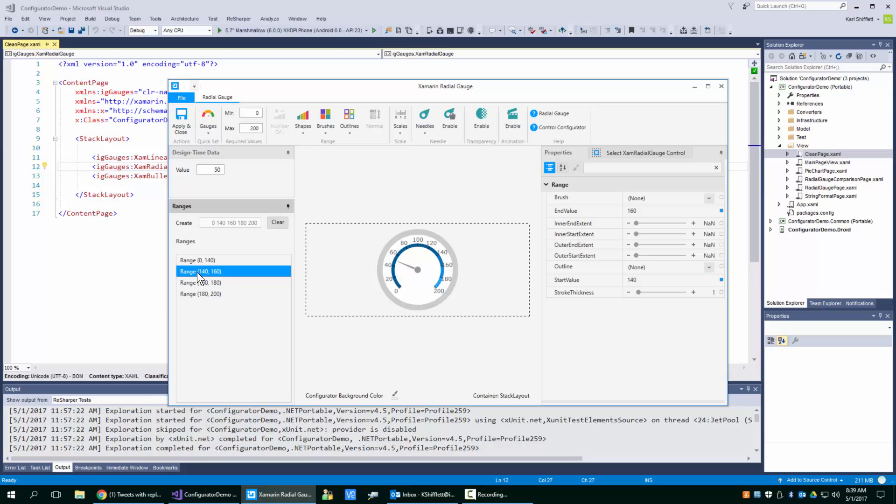So that's how the ranges work. That's how you add and remove them. And I hope this video has been helpful to you. Thanks, and have a great day.